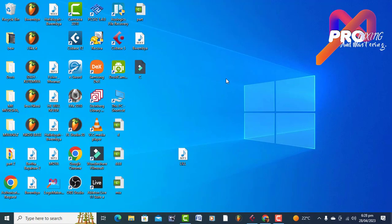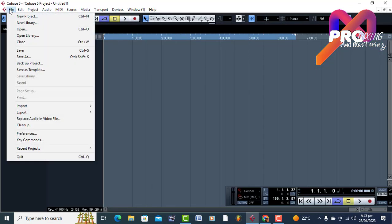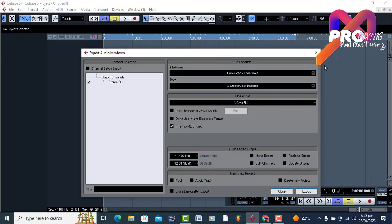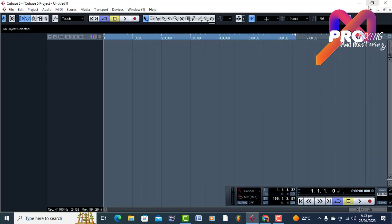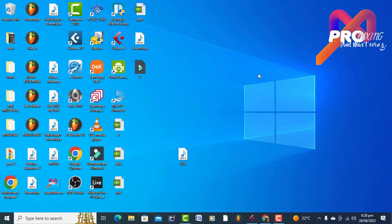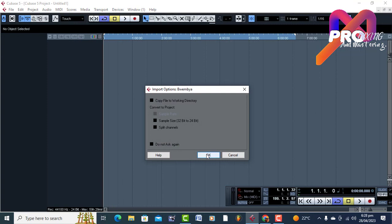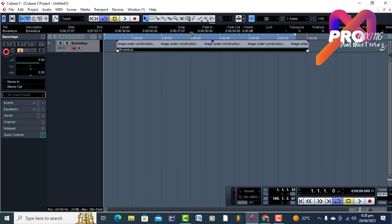So let me show you what I did. During mastering, export your audio file — come to File and do Export as Mix Down, and your mix down has to be WAV format. From there, locate where you have exported your WAV. Mine is on the desktop, so I'm just gonna get this, bring it to Cubase, drop it down there, and just click OK.